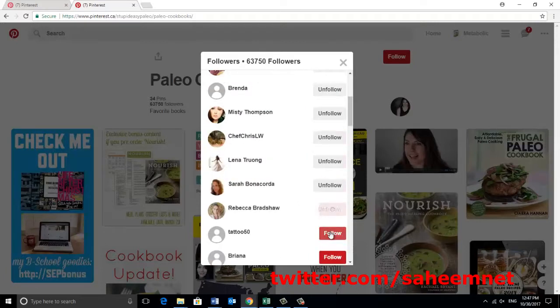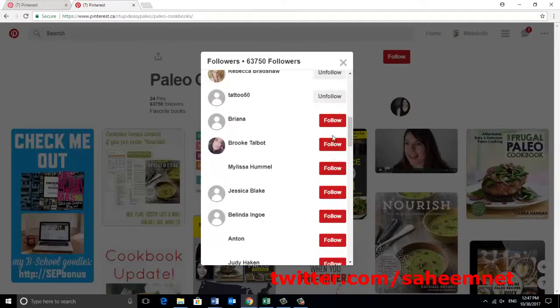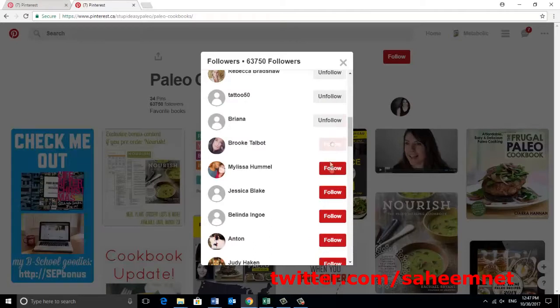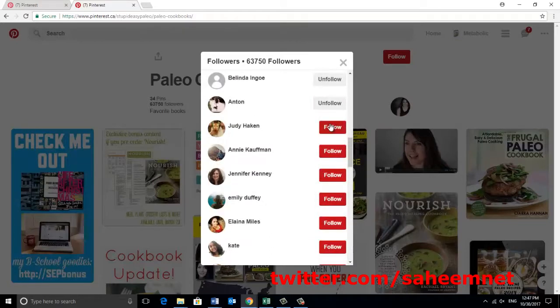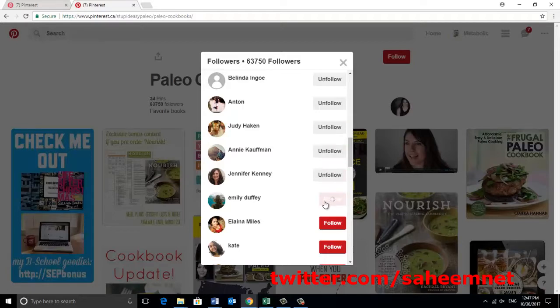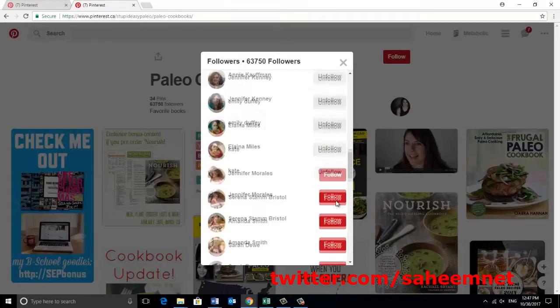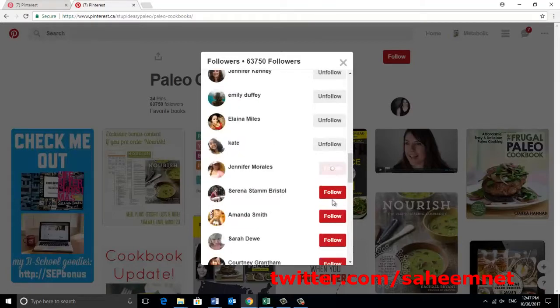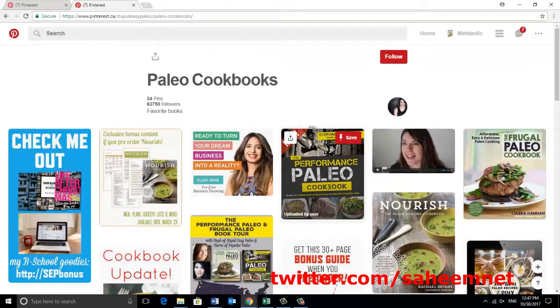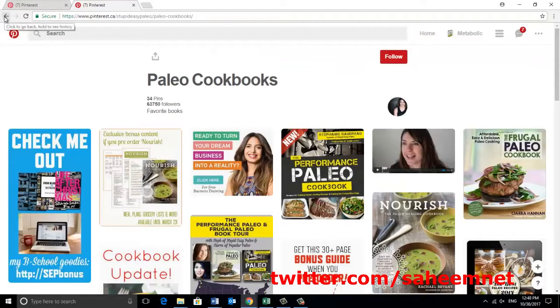As you can see that I'm following too much and so on. And the same way, you can try to search another keyword that you want to promote, okay? Let's say diabetes, okay?